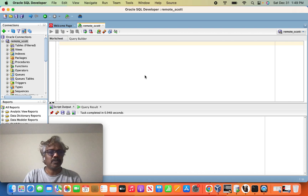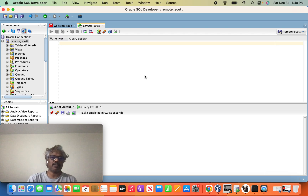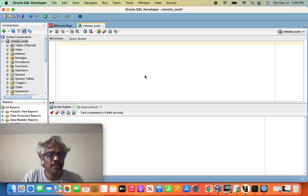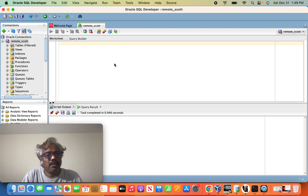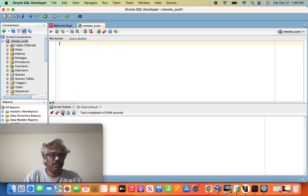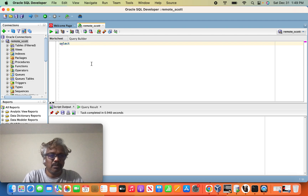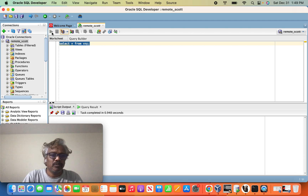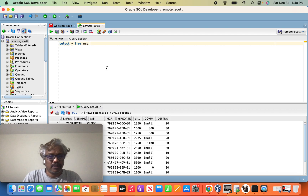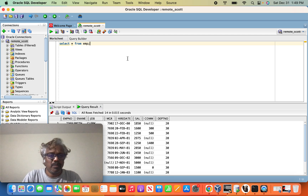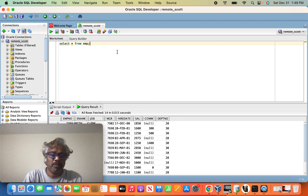Hi friends, this is the store procedure transformation part of the backline. This is the EMP table. There are 14 records. In the 14 records, the department name is added to the target table. In the entire table, I will load the department name.